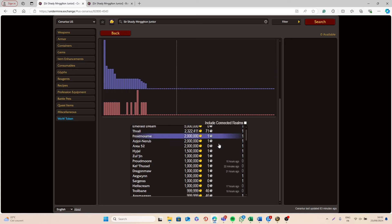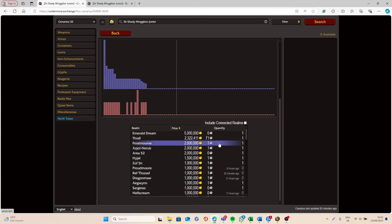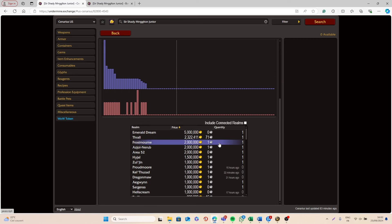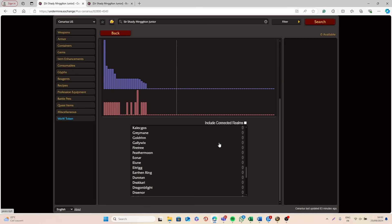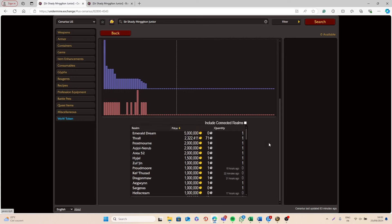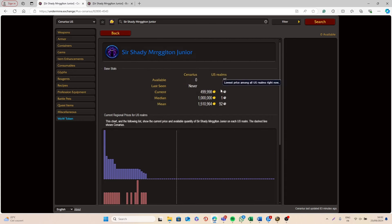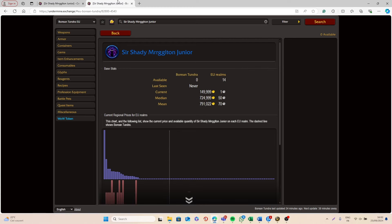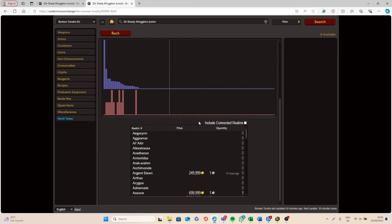On US Realms, most of them are selling for 1 million each, and on most Realms there's none available—there's only 16 available so far on all the different US Realms. Then on European Realms, it's on average 724,000 gold.